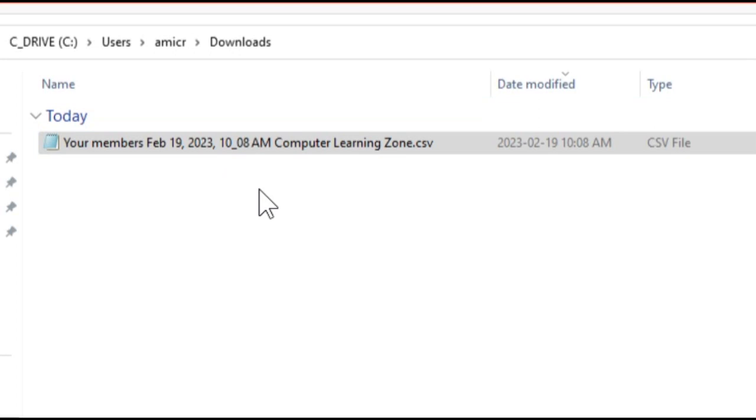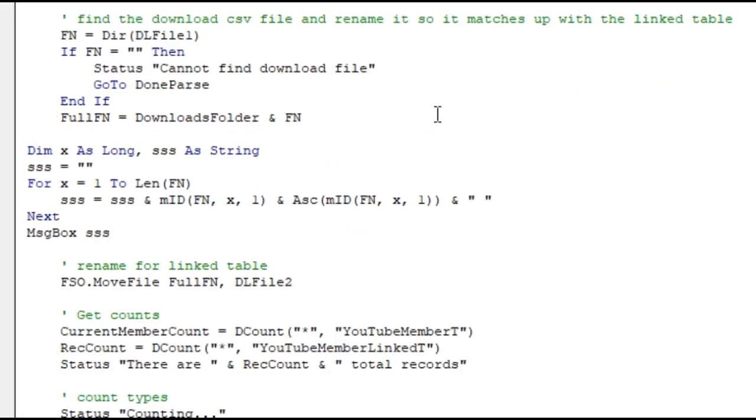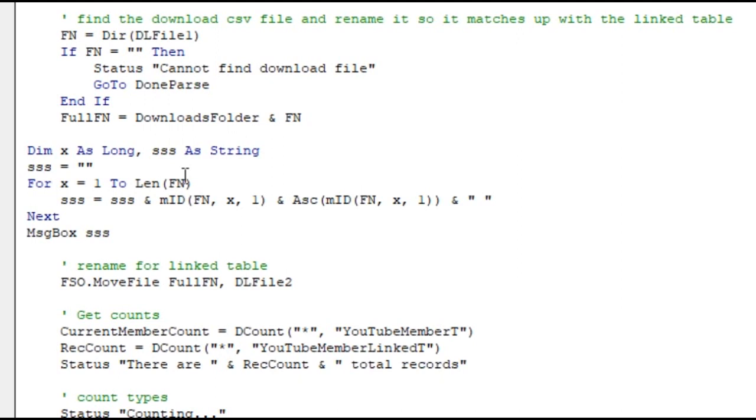So there's something in or around this time value causing the problem. Now it's time to loop through all of the characters in this file name and take a closer look at them and their ASCII key code values. Then I wrote this little bit of code. We've got X as long, SSS as a string. We're gonna go from X equals one to the length of the file name - in other words, we're gonna loop down that file name, start at the first character, second character, third character and so on.